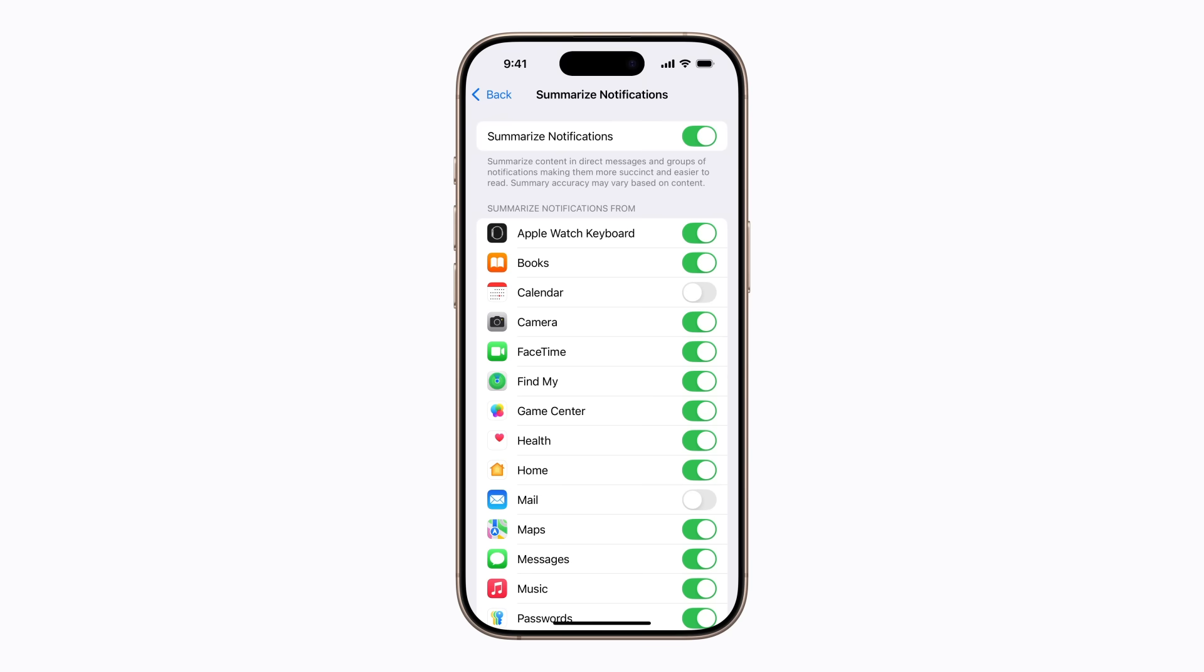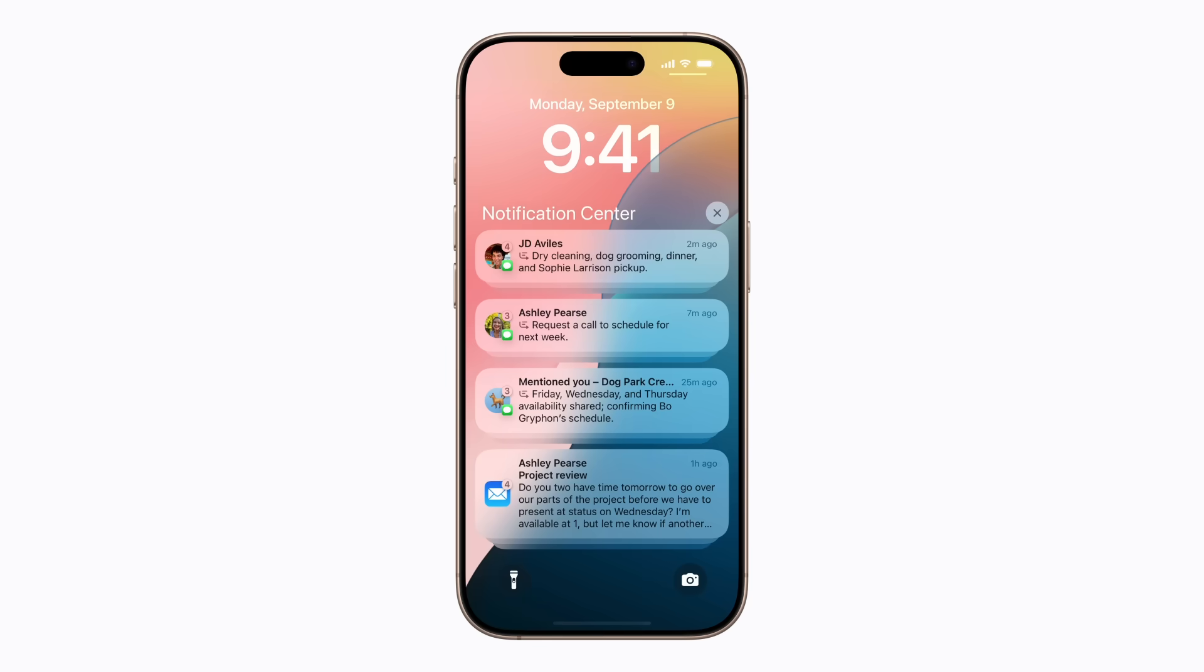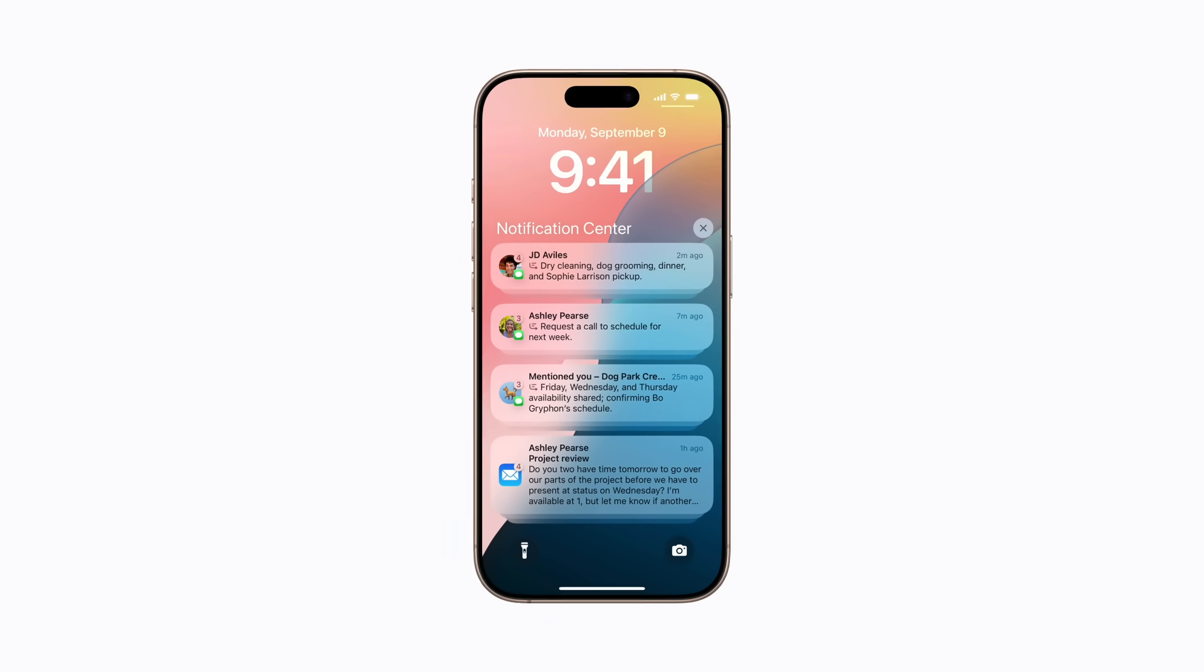You can also turn them back on at any time if you'd like to receive summaries for that app's notifications again. And that's how to customize which apps will show Notification Summaries. Receive notifications your way.